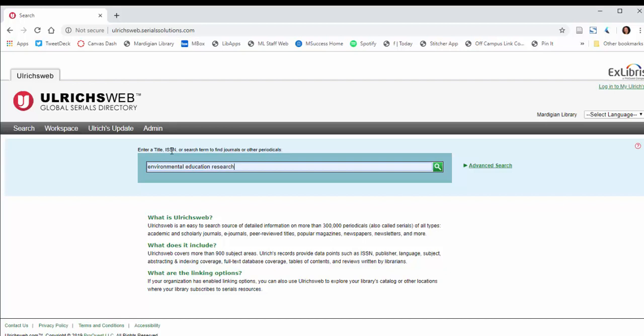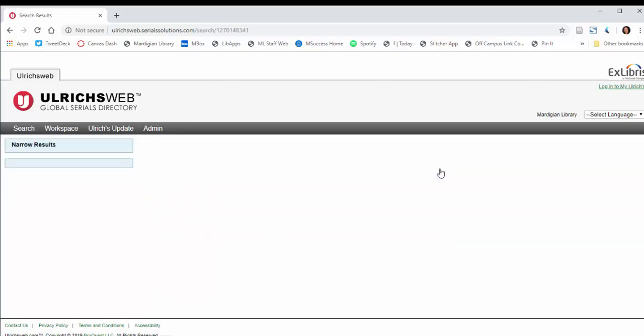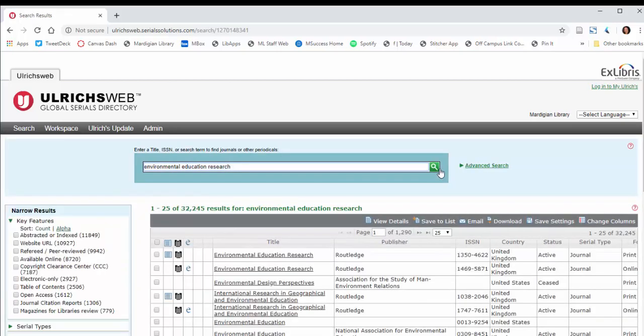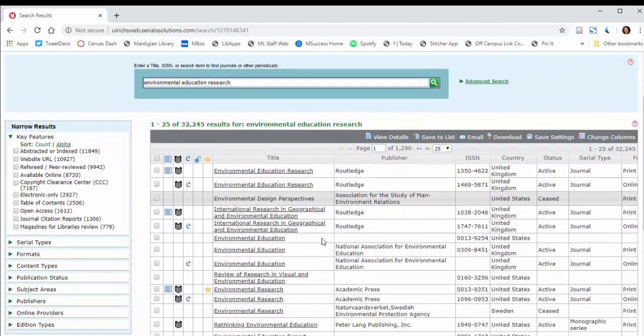Notice that you can also type in the ISSN, basically the serial number of the publication if you happen to know it. You can also use search terms to do some narrowing down if you don't know the exact title, and there's an advanced search menu. But for now, I'm just going to use the basic one.